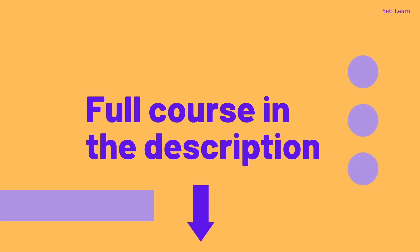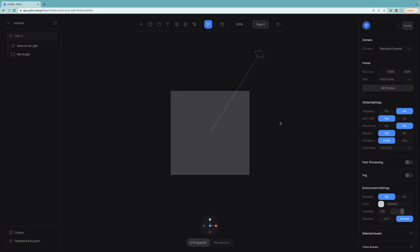Also notice that this is a part of our Spline course where you can find lots of tutorials like this. If you want to enroll in the full course, the link is in the description again.